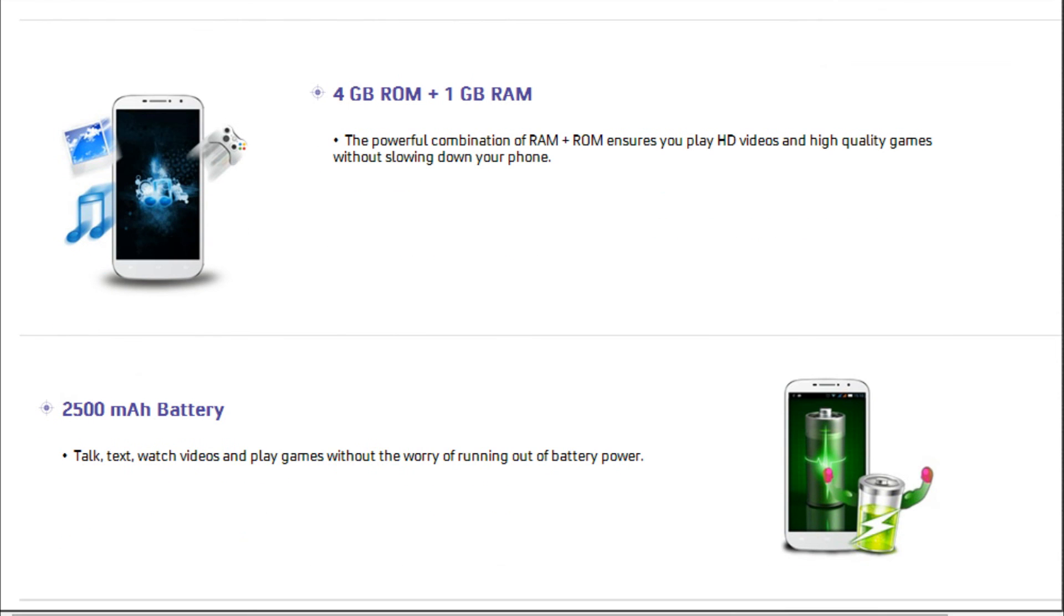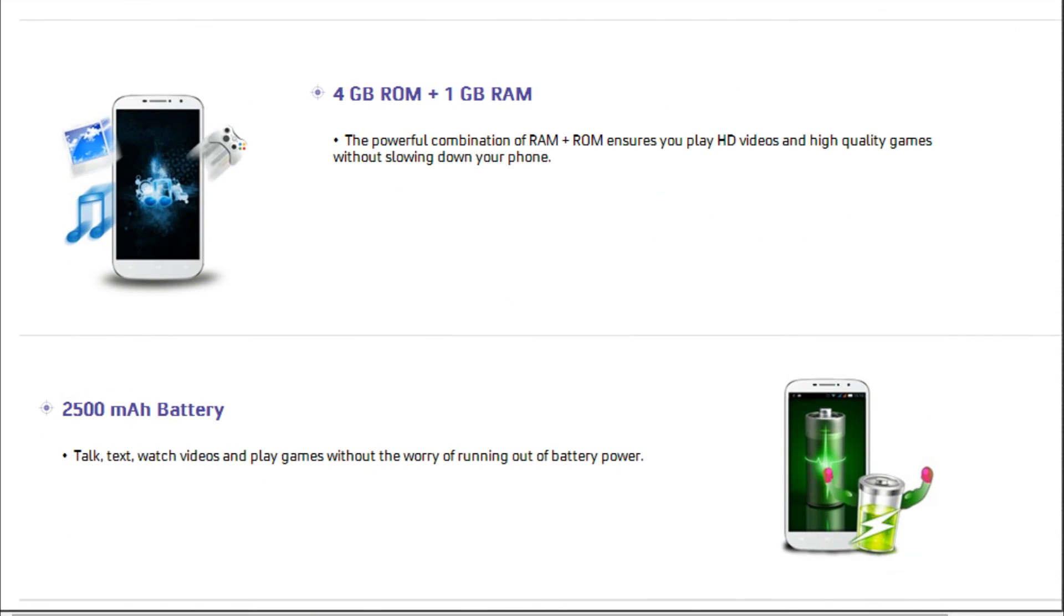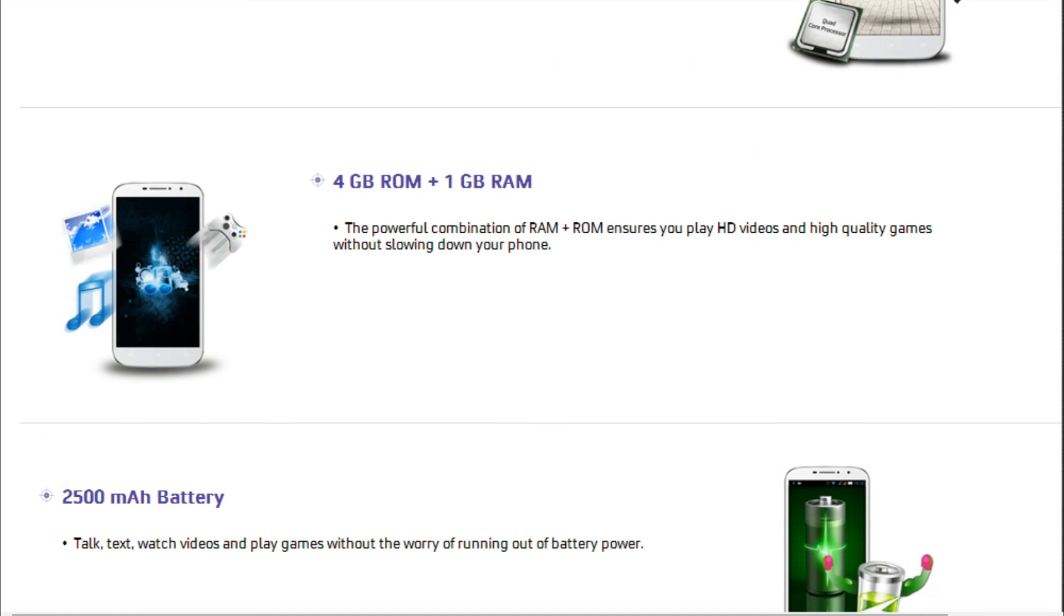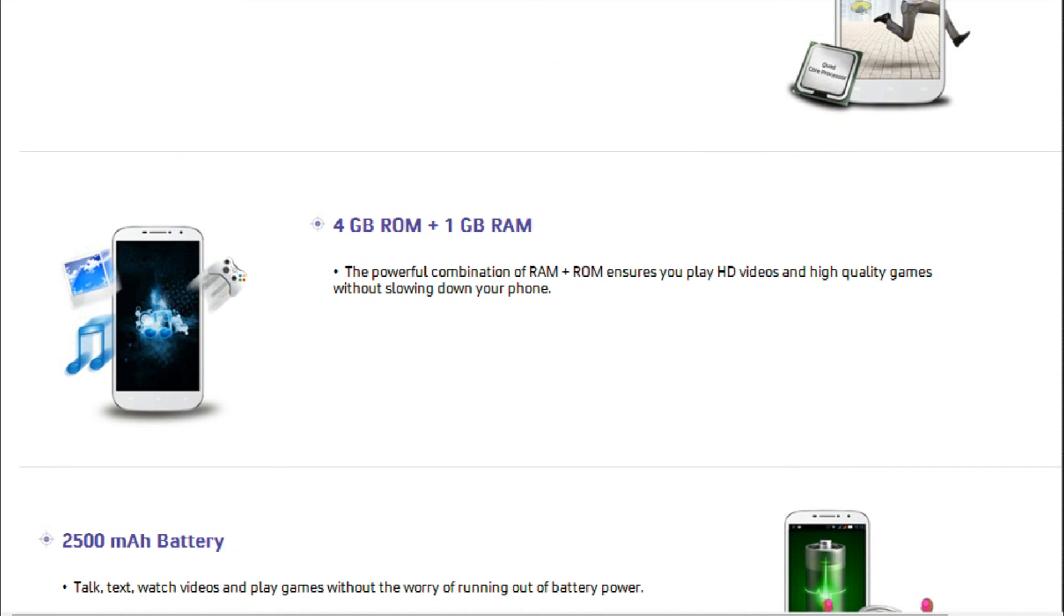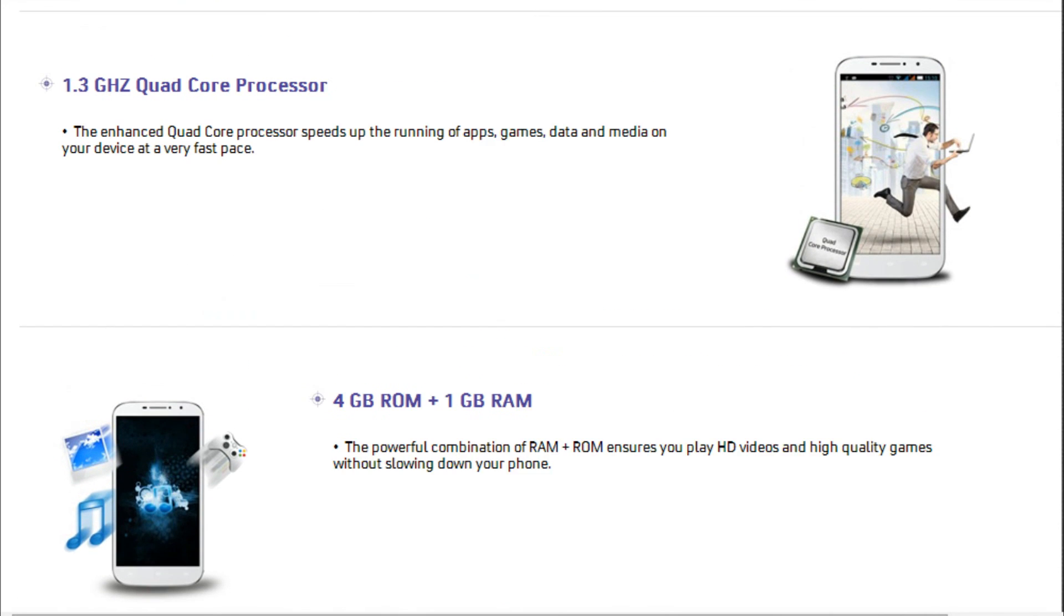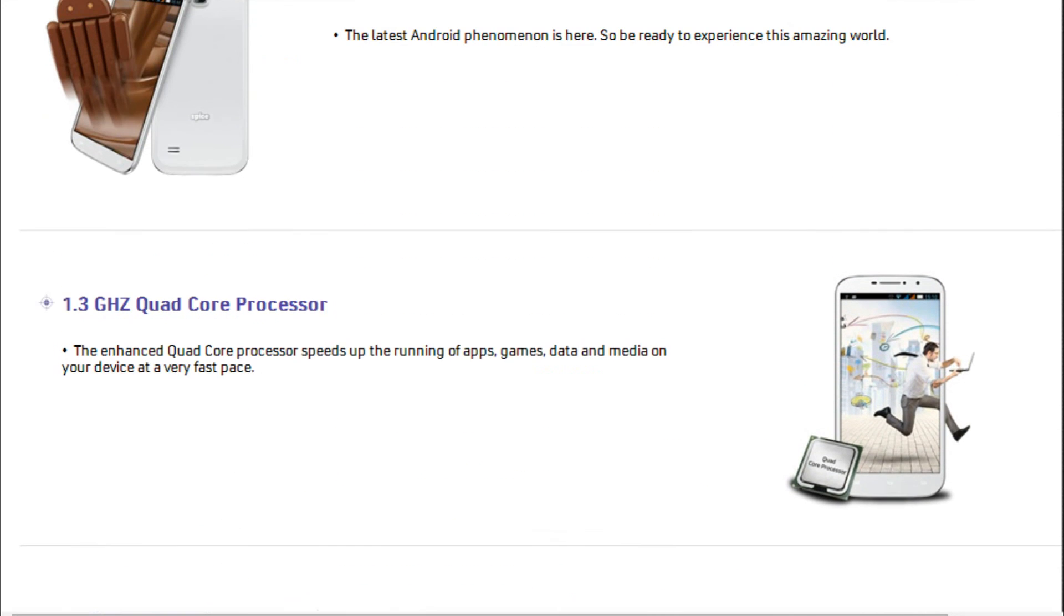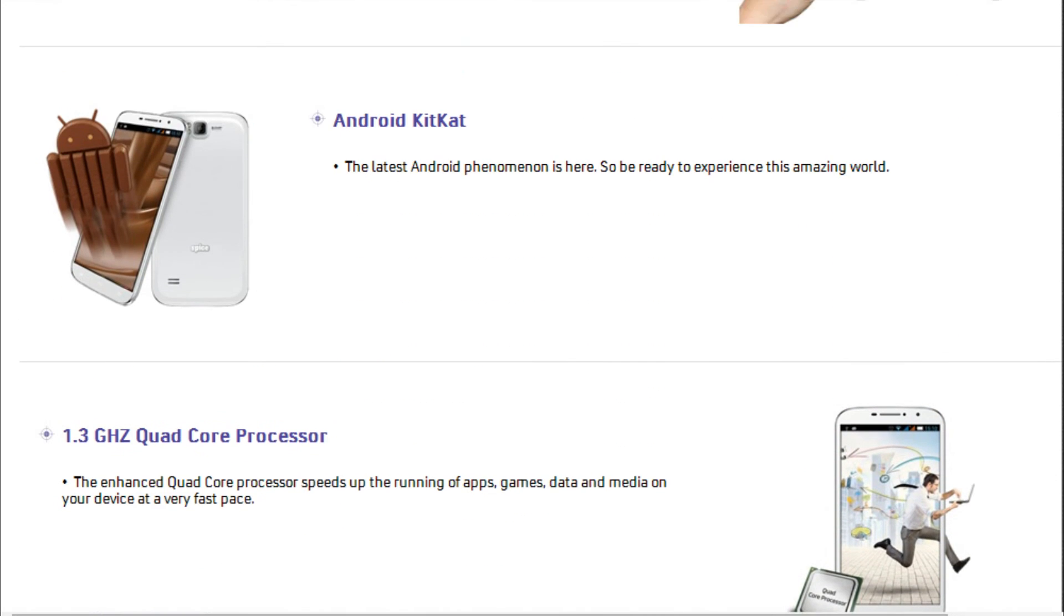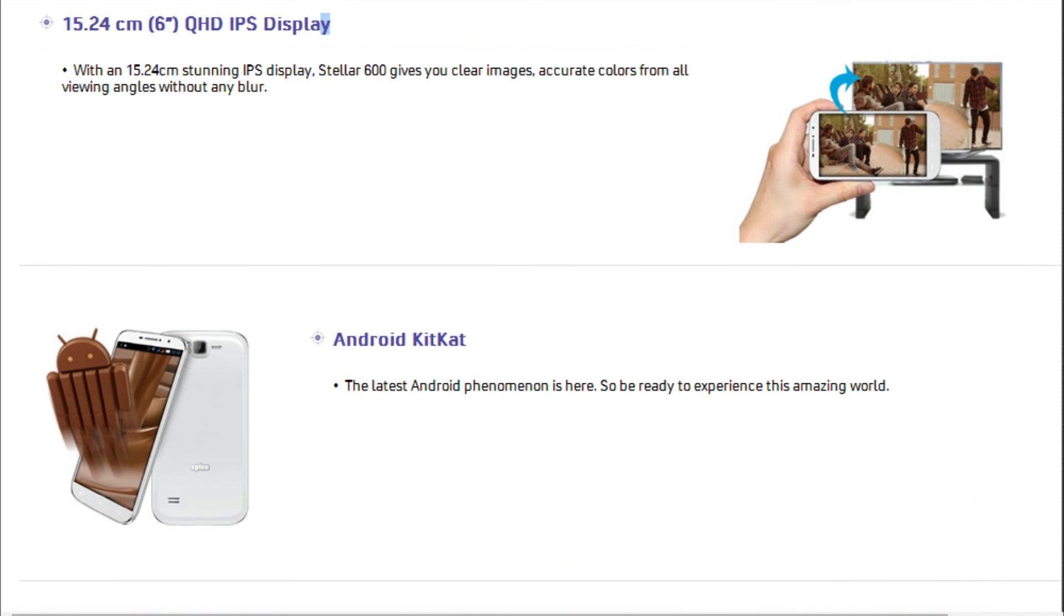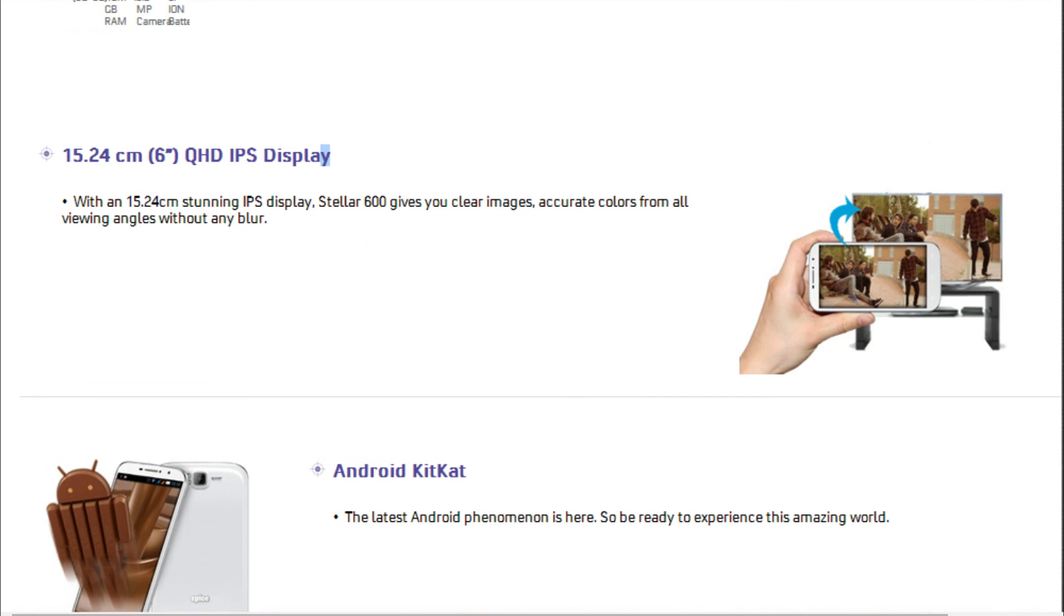The other handsets that are available in this price bracket pack decent pixel density of at least 230 pixels per inch, and hence this display lags behind a little in color reproduction and other aspects.